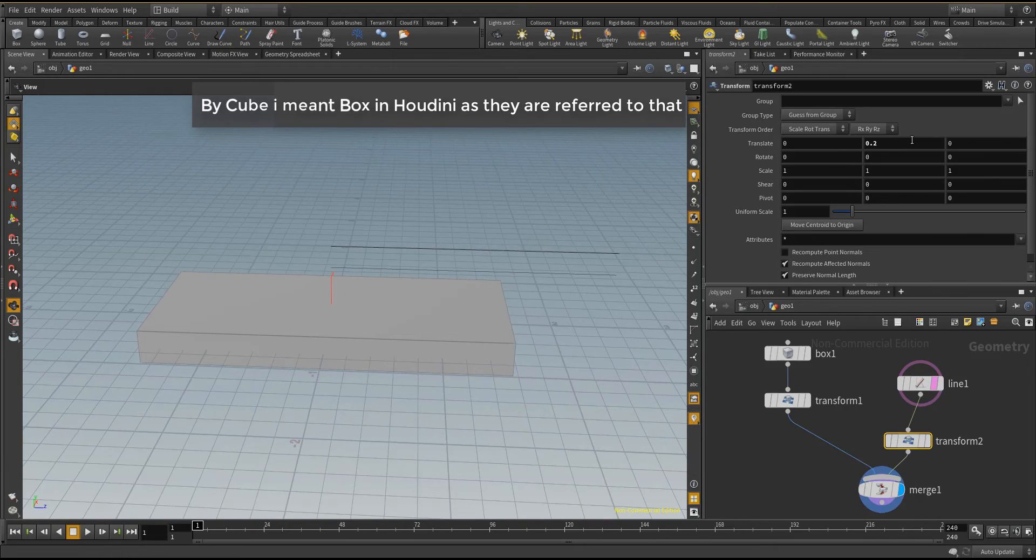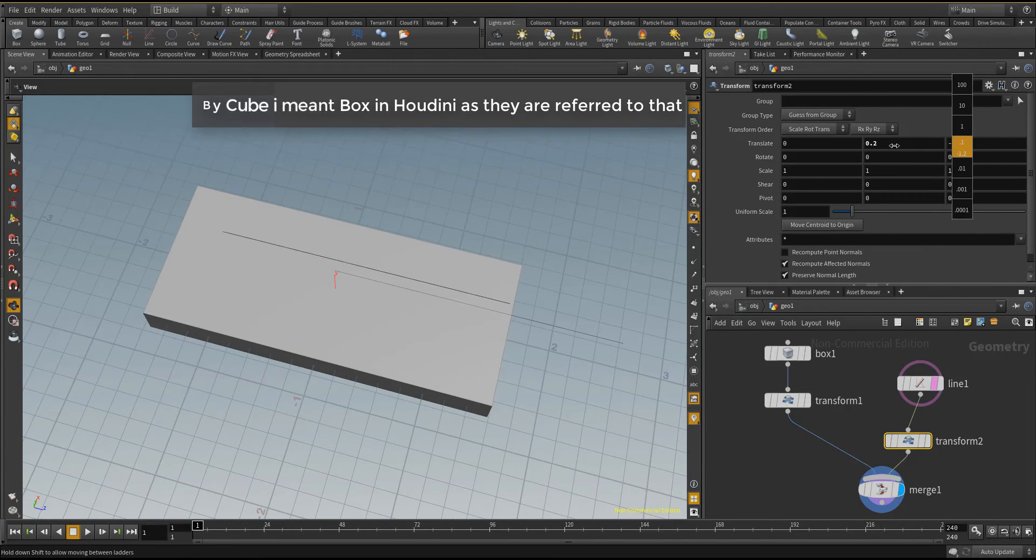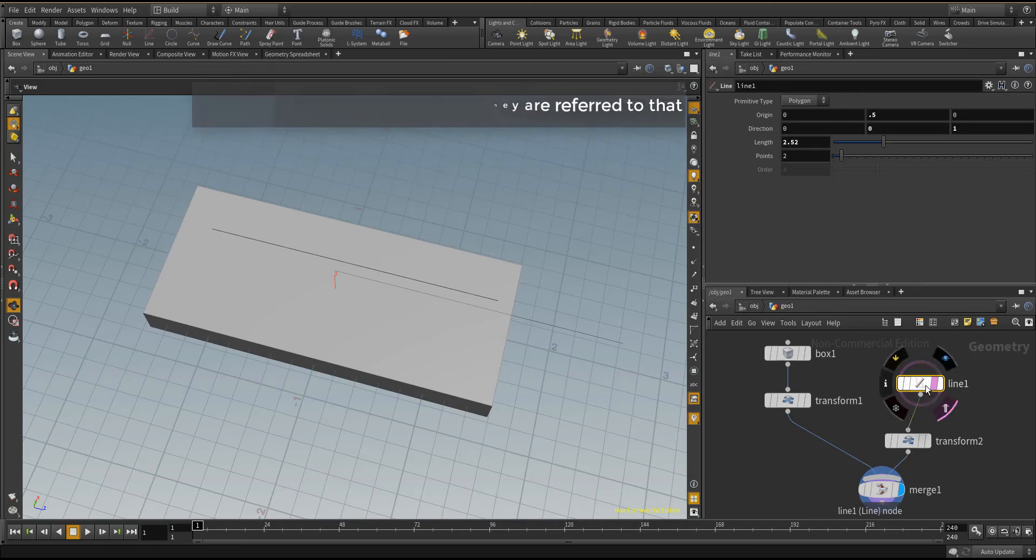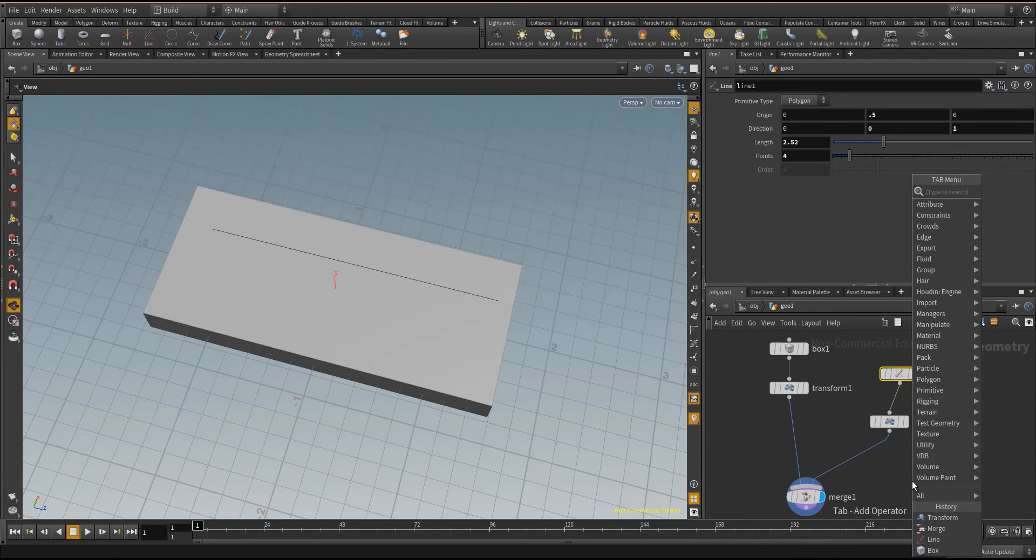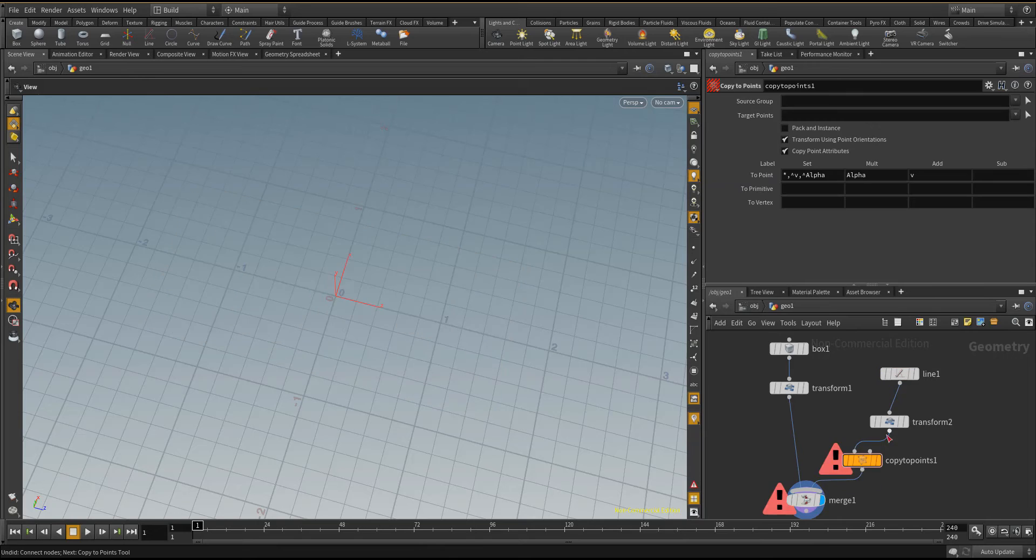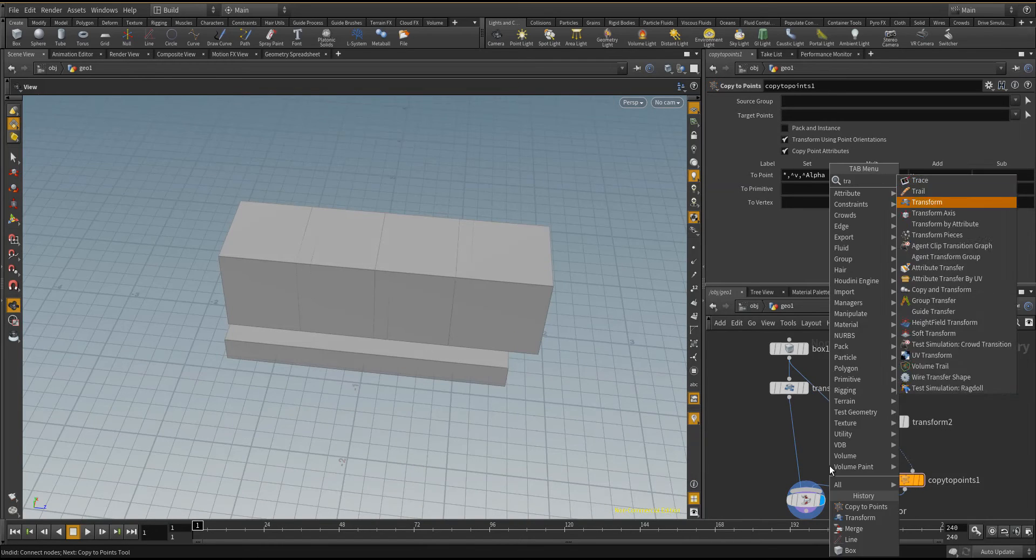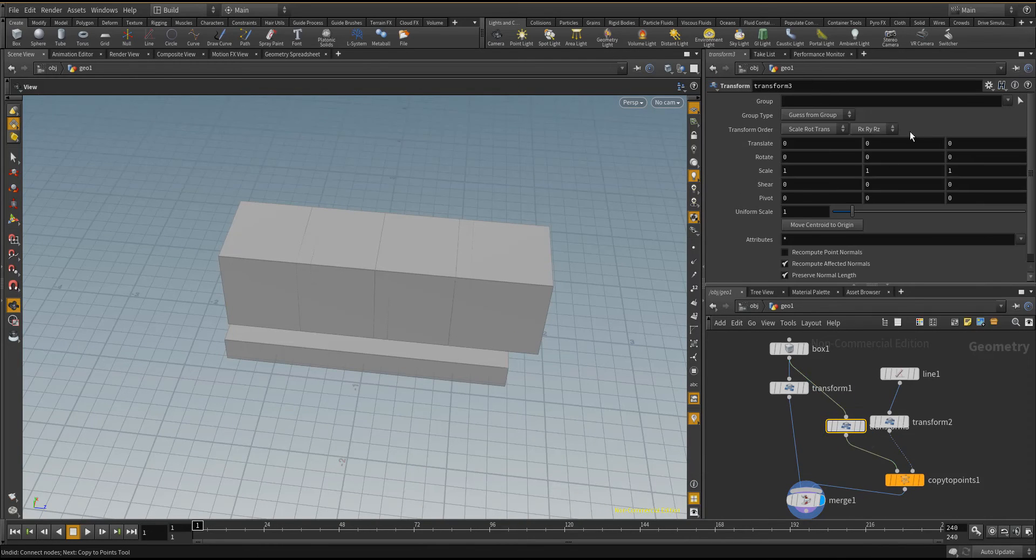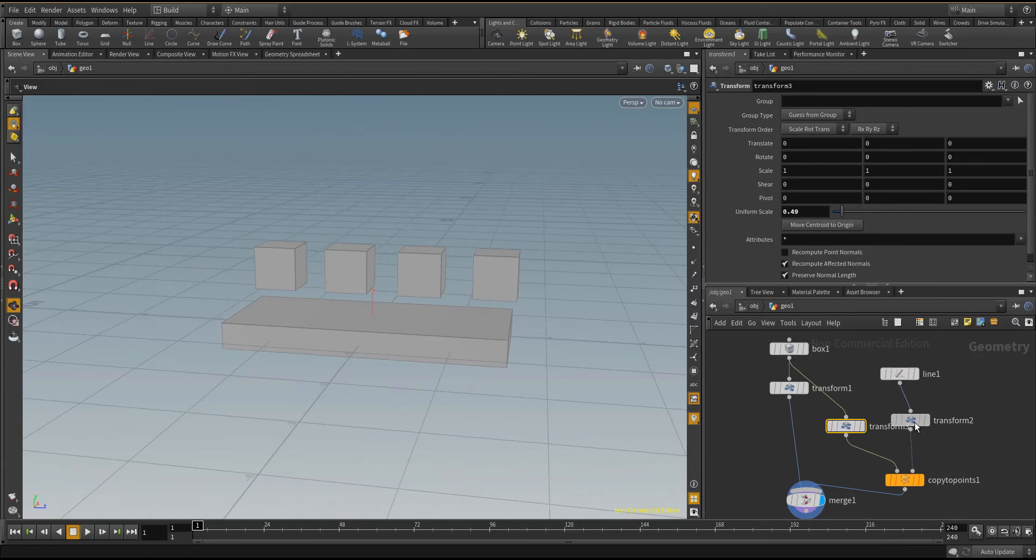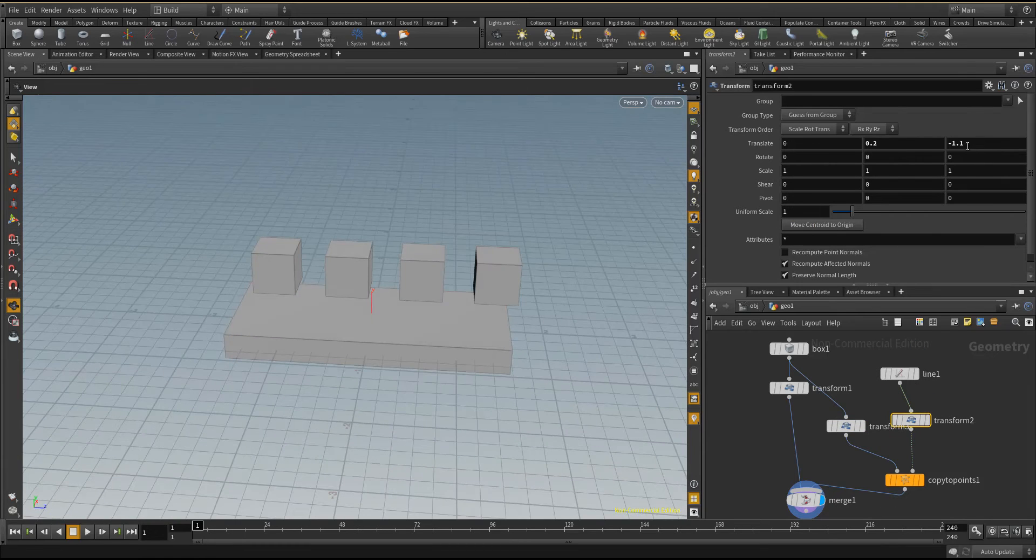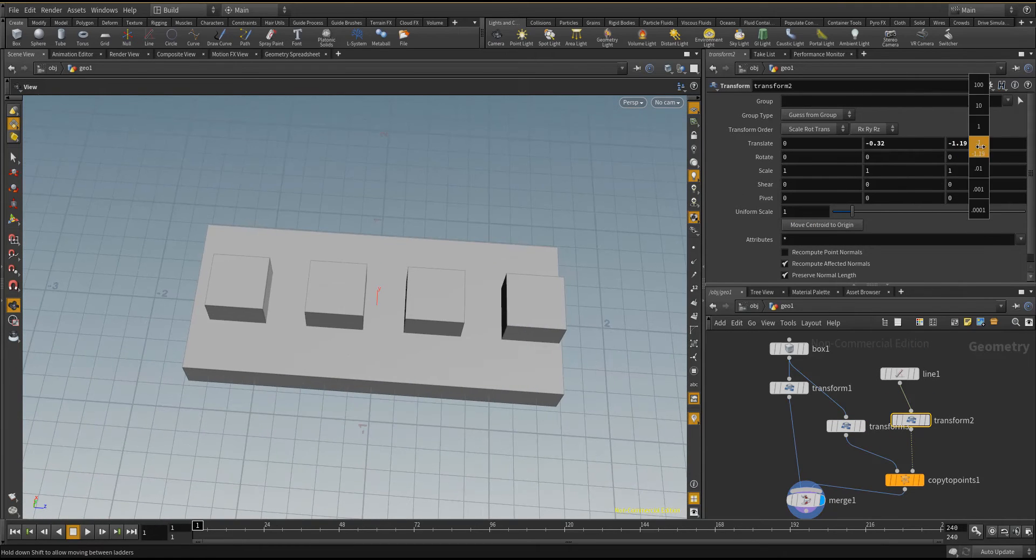So we're going to use the lines to drive the new cube. How do we do this? We put a copy to points and we're going to copy the box to this point. So once we do copy this box to point, we can position these boxes where we want them to be. We can drop them down.